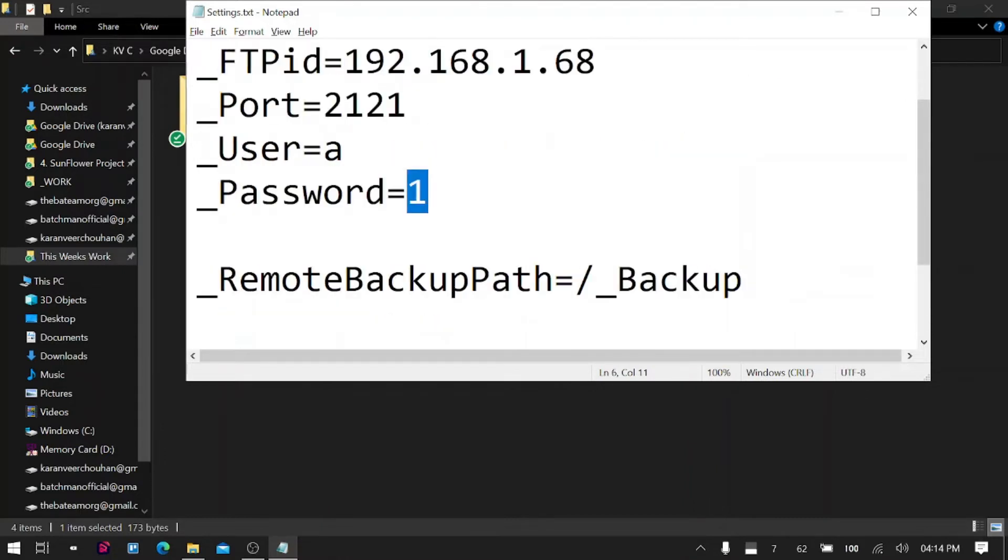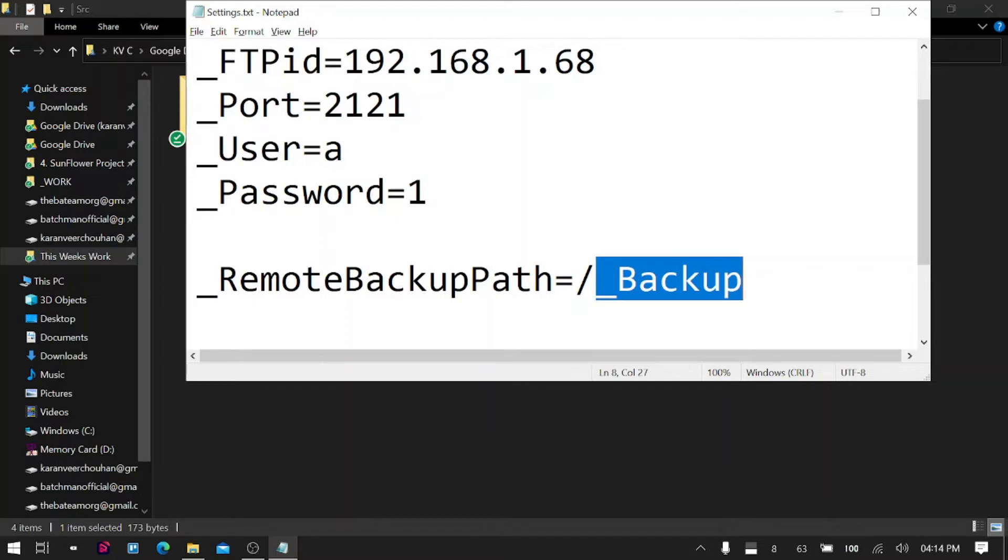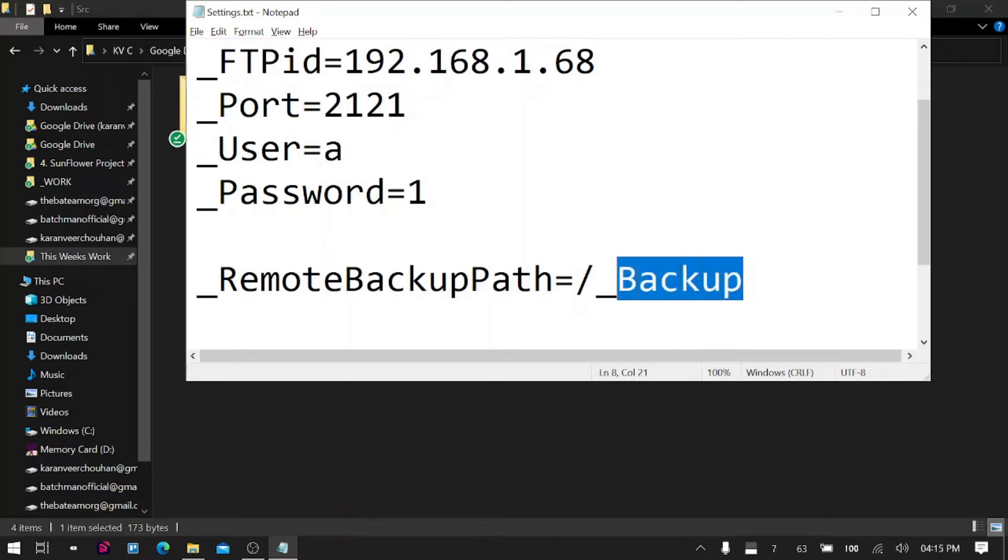And then here you can also select the folder on your server where you want to backup. So I will create an underscore backup folder. You can name it whatever you want; I just want to segregate my folder from other Android folders.